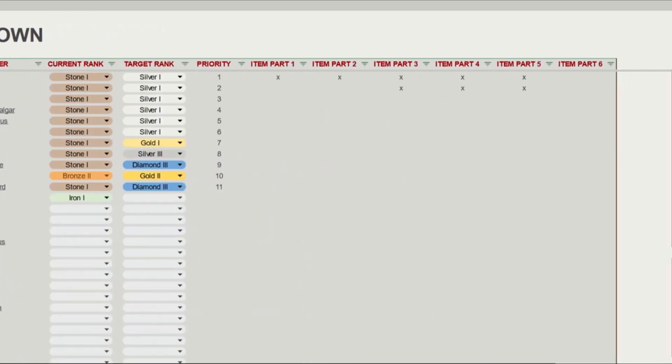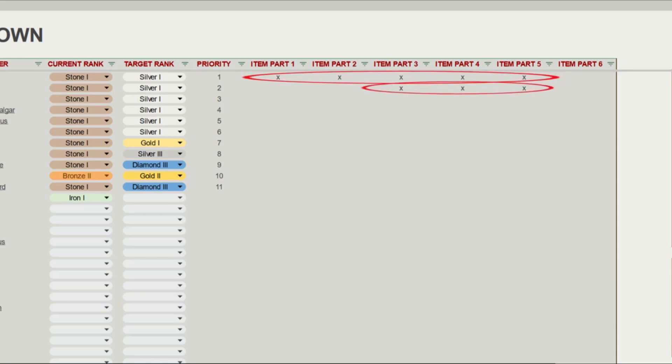Last thing on this sheet is the item parts. If you want to be very precise, you can actually mark which items you have got in-game for each character. In this case, I have items 1 to 5 for Bellator, and 3, 4, and 5 for Sirtus. That's not the last thing on the sheet, soldier. You forgot about the advanced options.